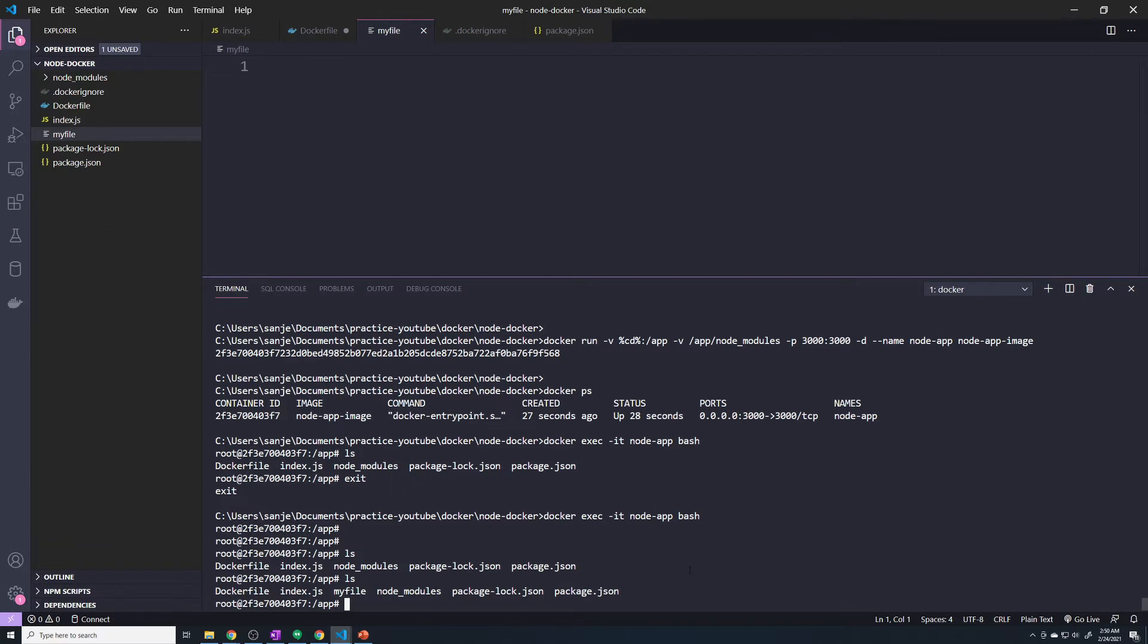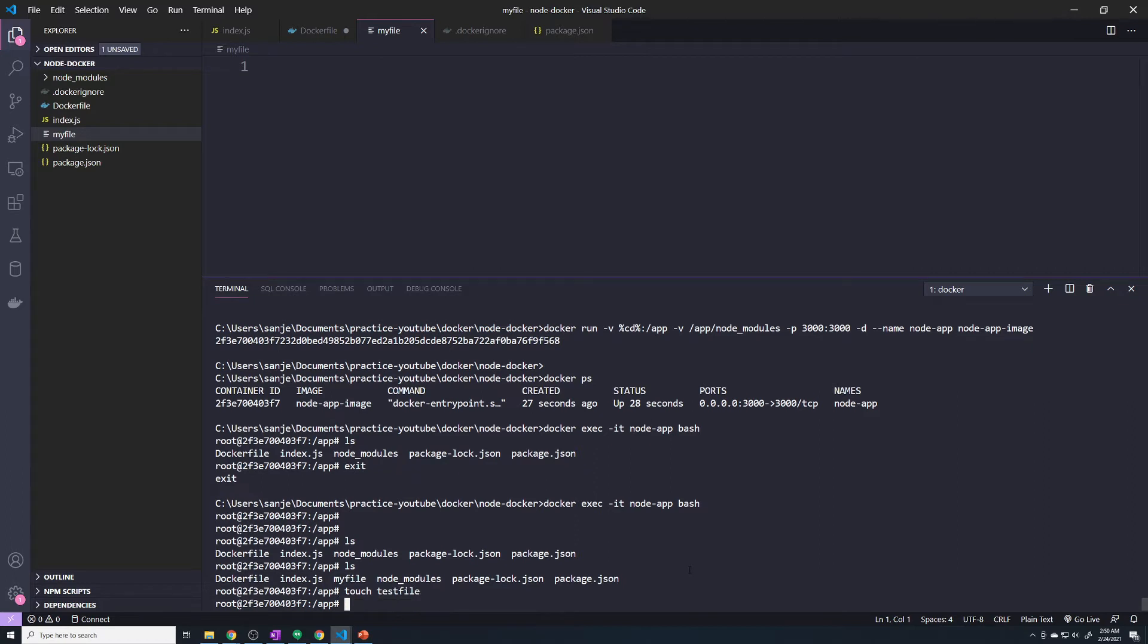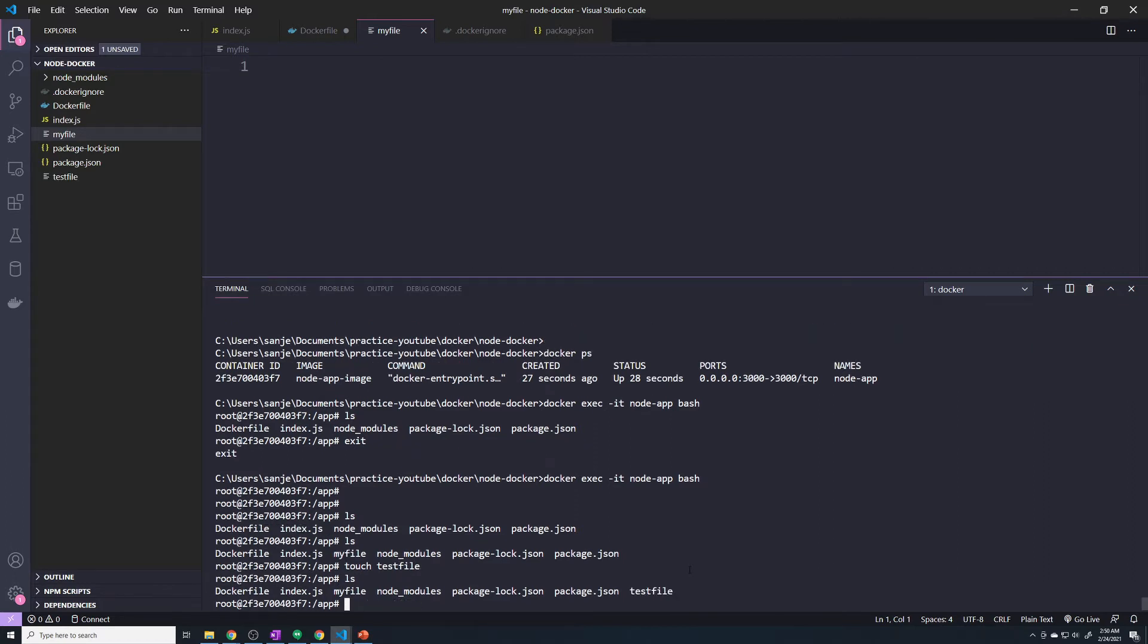So if you want to create a file, just for demonstration purposes, you can type in the command touch. It's going to create an empty file, and I'll just say test file. So if I do an LS, we created our test file, and you can see the file showed up on my local machine.